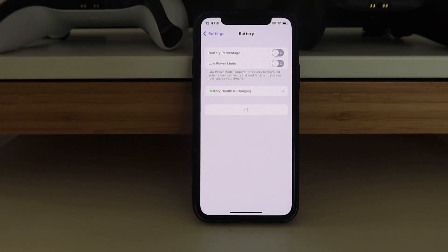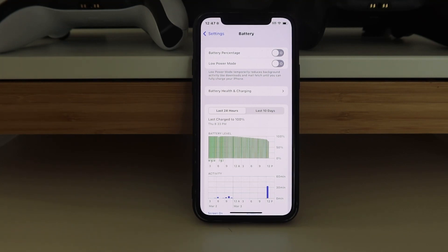For Battery, you want to make sure Low Power Mode is off — sorry. When it's on, it does not download the app properly, so that's why we want to make sure this is off.